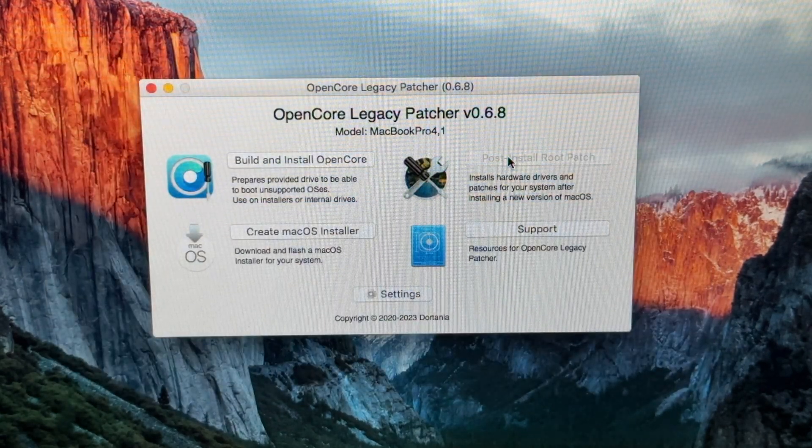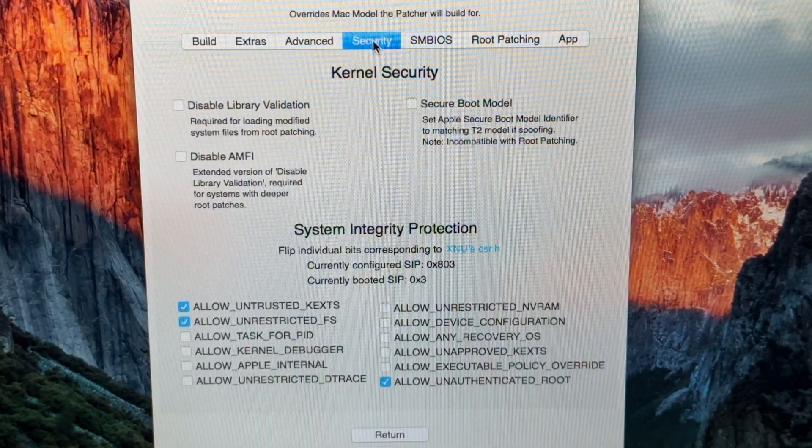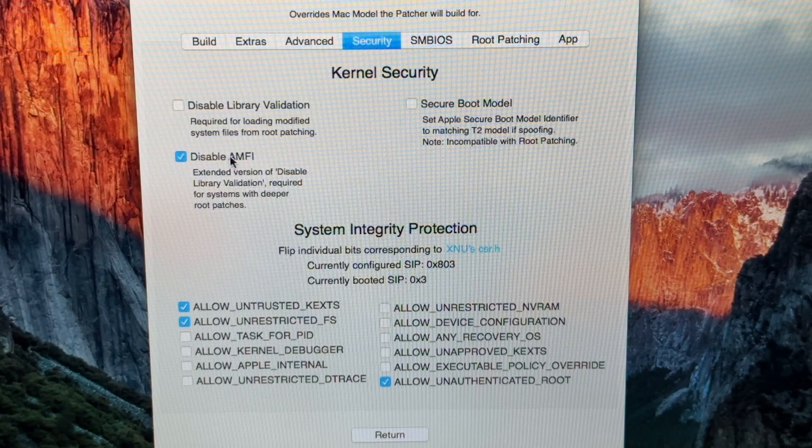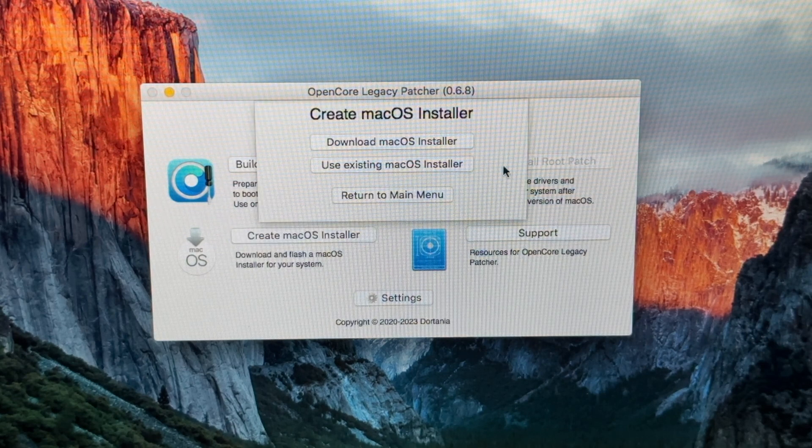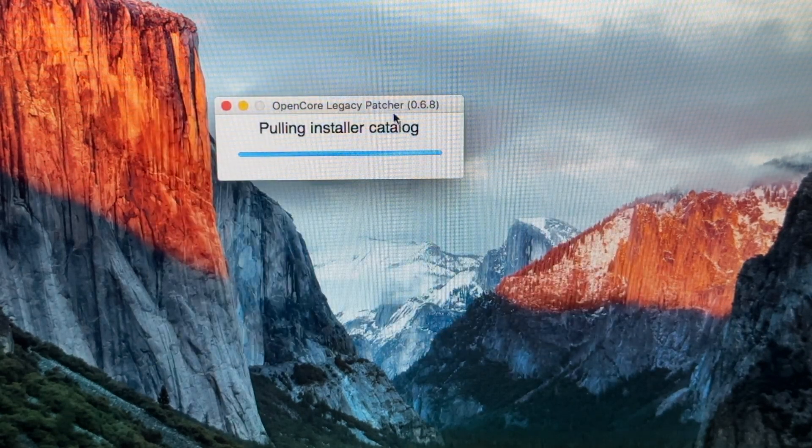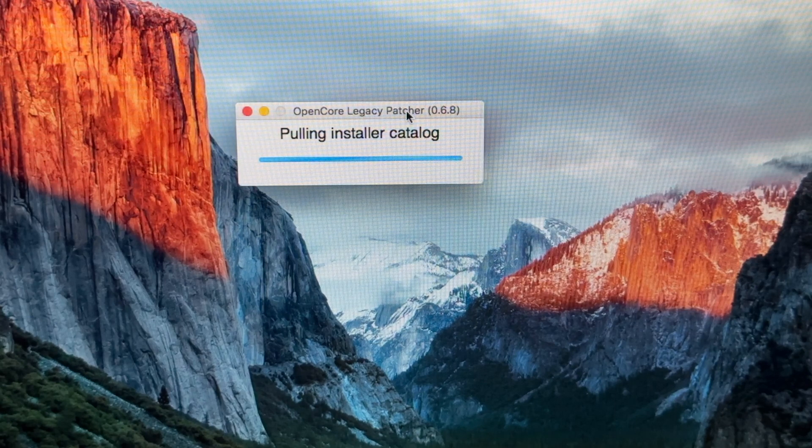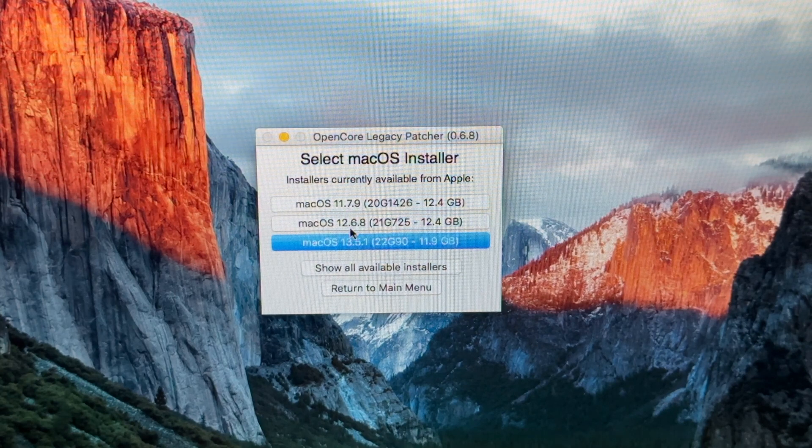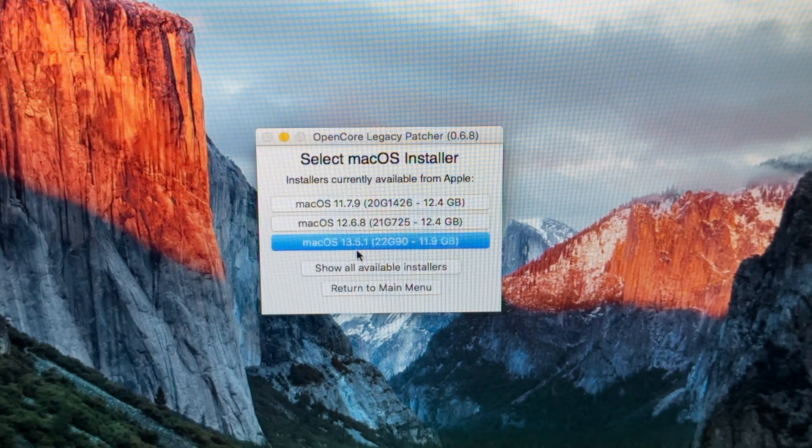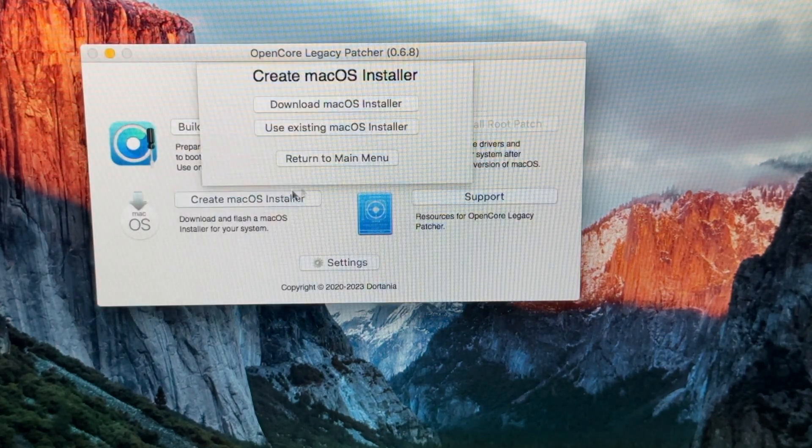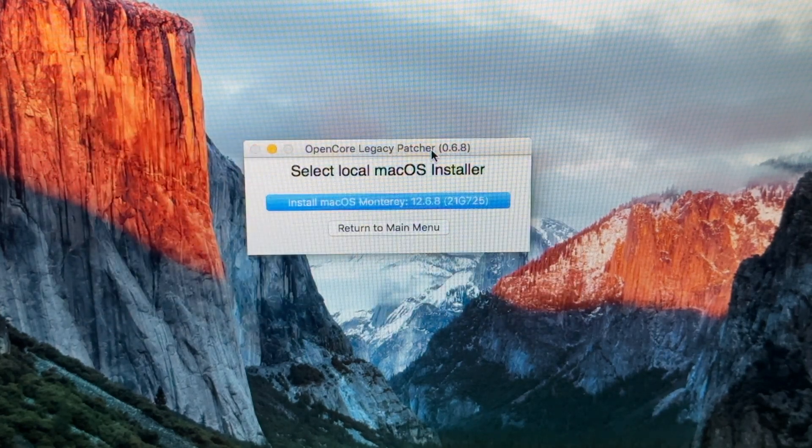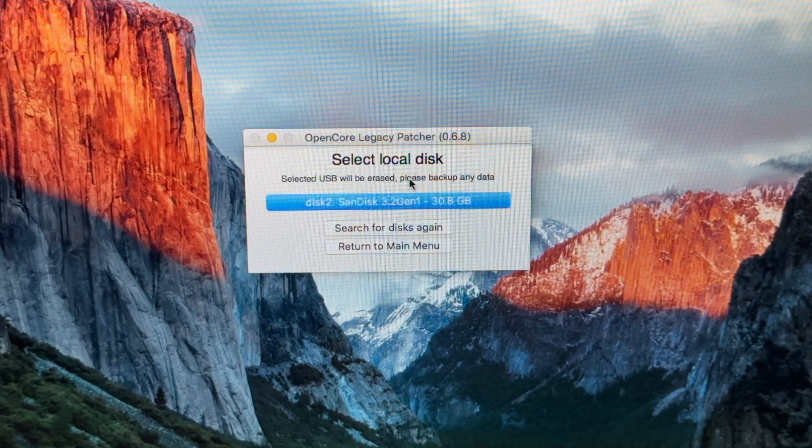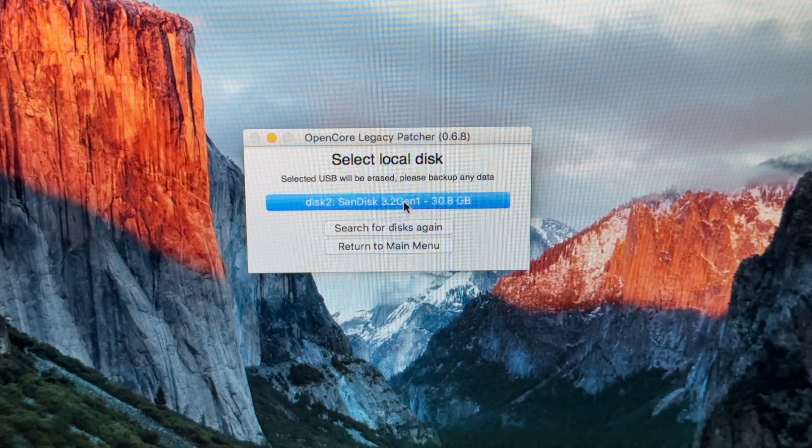Let's quit out of Disk Utility and go back to OpenCore. We'll click on Settings first, then go to Security and click Disable AMFI. Next, we're going to click Create macOS Installer. This will download a version of macOS that we want. I already have an installer in my Applications folder. I'll click Return to Main Menu, then Use Existing macOS Installer. It will find the macOS Monterey installer. This is the disk we're going to put the macOS installation on, including the patches from OpenCore.